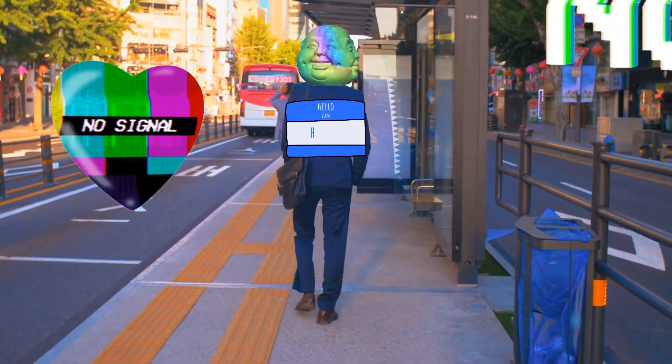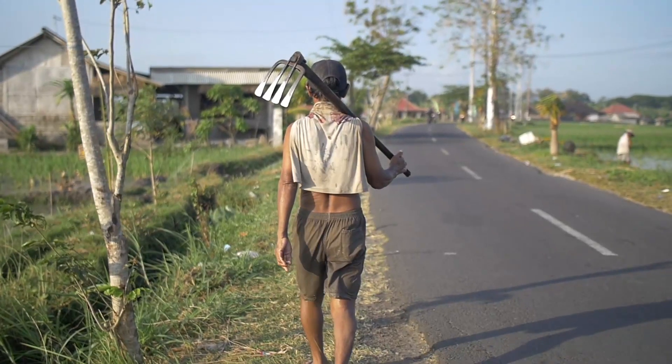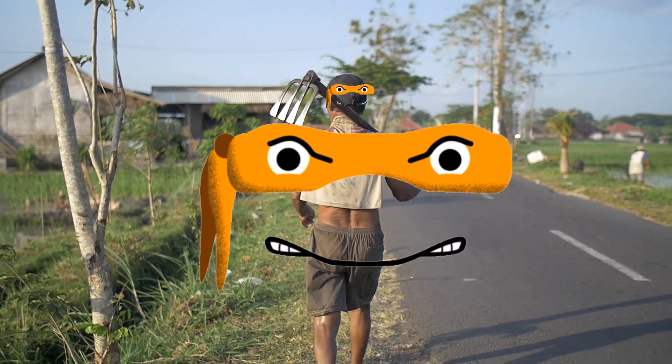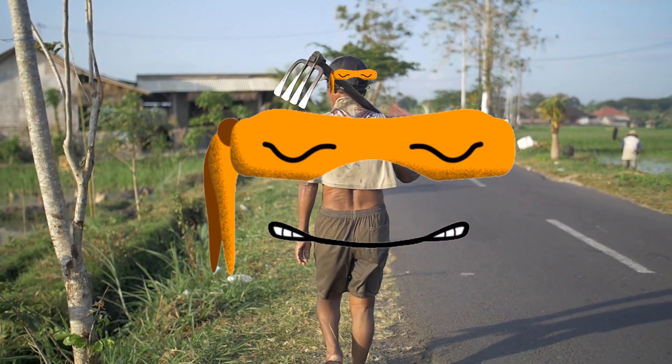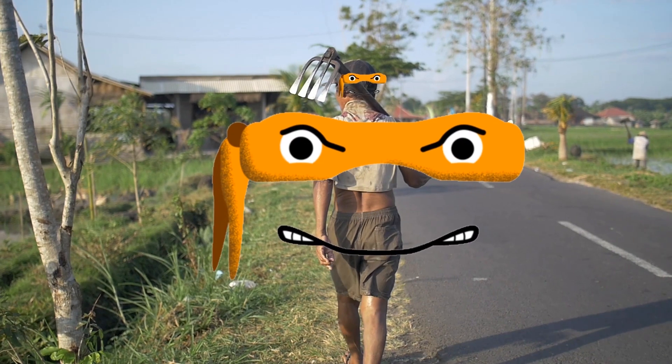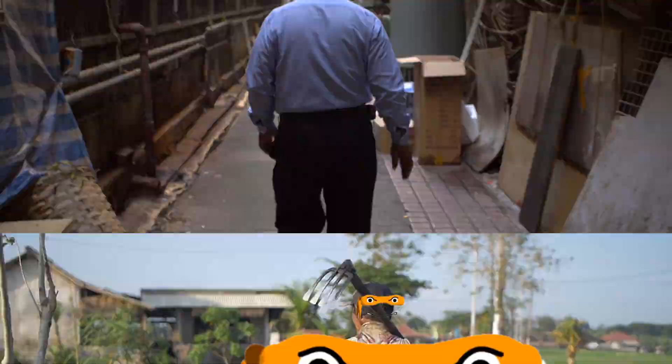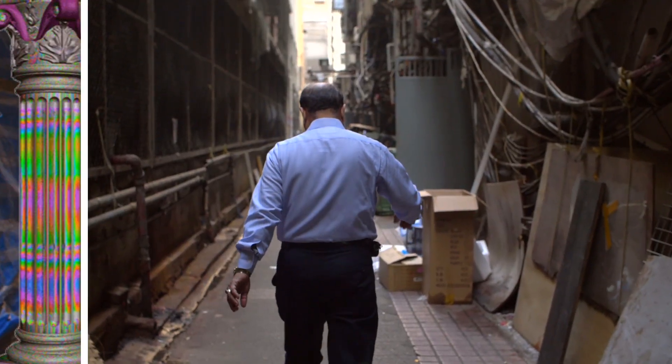It used to be quite tricky before we added the motion tracking module. You would have to manually build an object's movement trajectory and that would typically take a lot of time and effort. Now all you need to do is just a couple of clicks. See it for yourself.